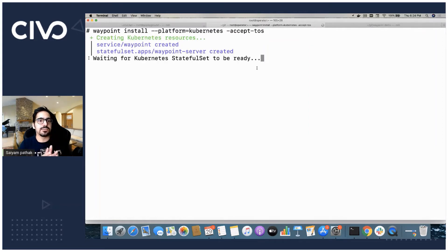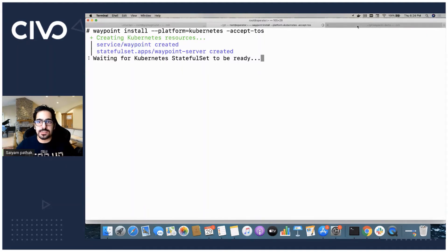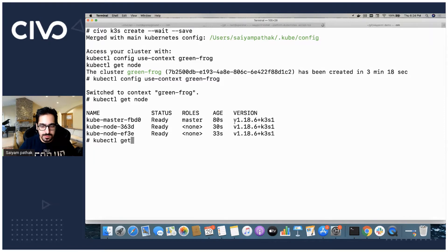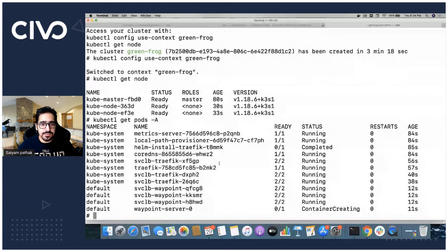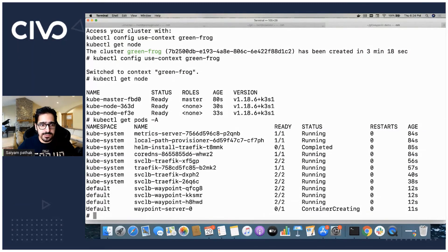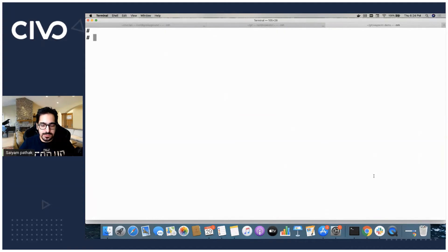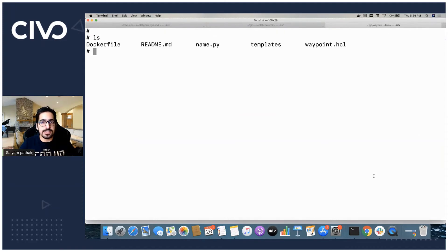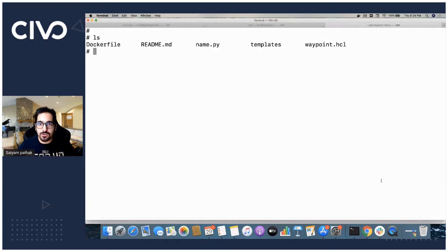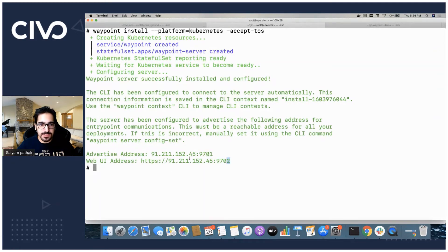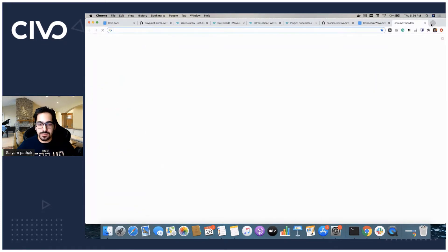It has created the service and the stateful set. What we can do is kubectl get pods and we can see the stateful set should be in creating state, which is exactly the case. I'm already inside the repo, the git clone repo and I already have a waypoint.hcl file. The waypoint UI is already deployed. We can see that.